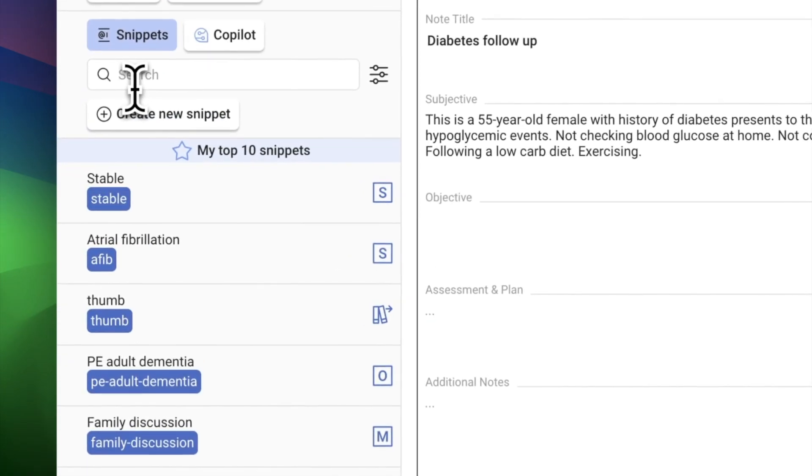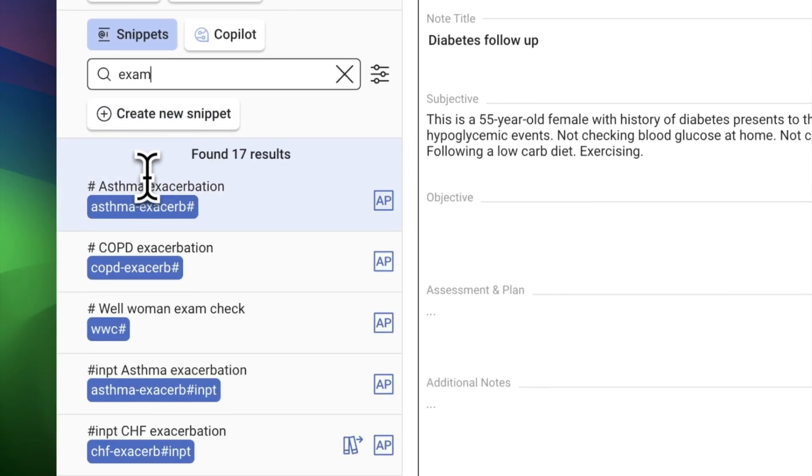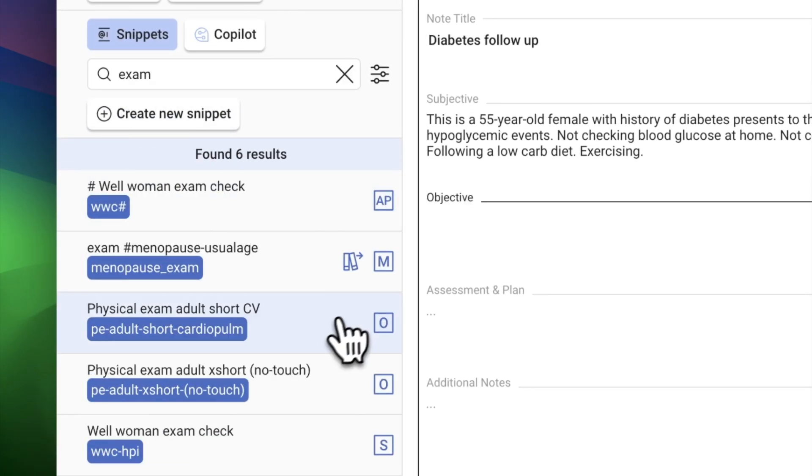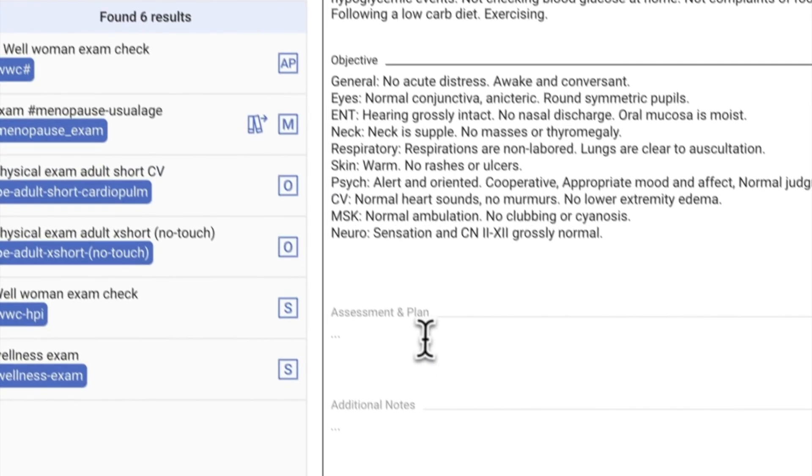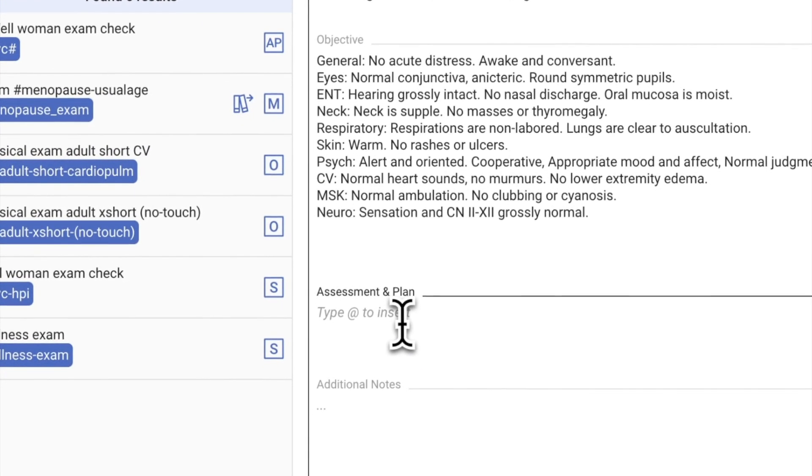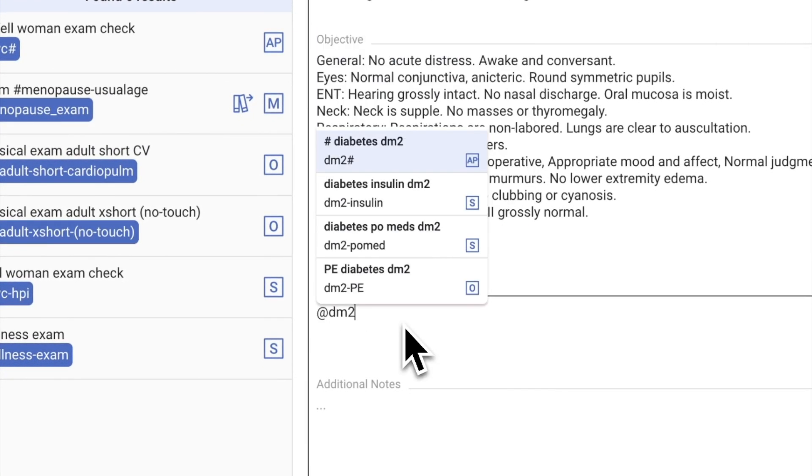Or minimize your typing by using our snippets. Quickly insert common phrases or medical information into your notes by searching for keywords or expanding a snippet with just a few keystrokes.